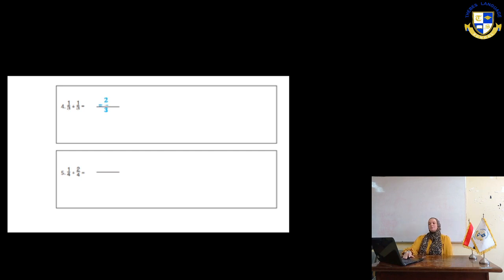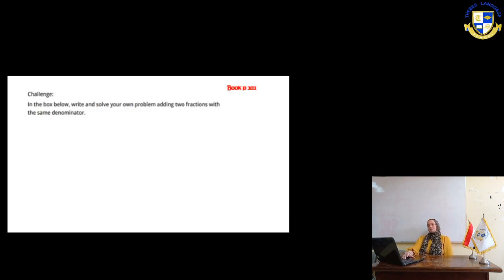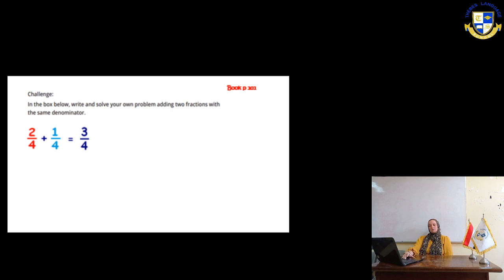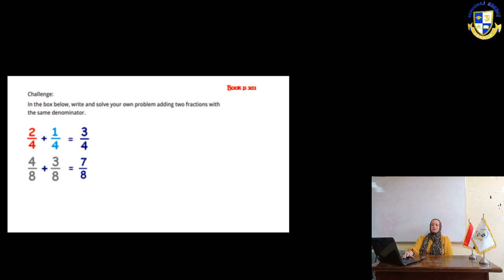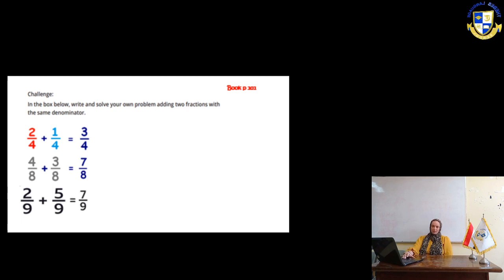In the next page, in the box below, write and solve your own problem by adding two fractions with the same denominator. So, we are going to make 2 fourths plus 1 fourth equals 3 fourths. And the second one will be 4 eighths plus 3 eighths. So, it will be 7 eighths. The next example will be 2 ninths plus 5 ninths equals 7 ninths.